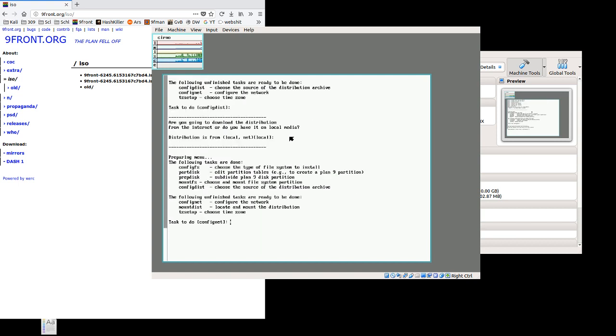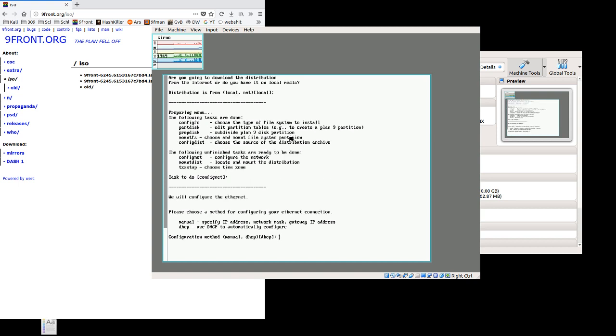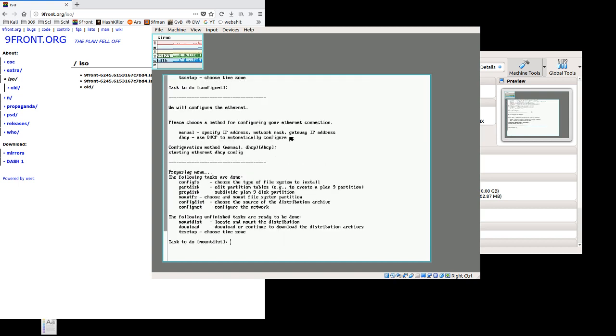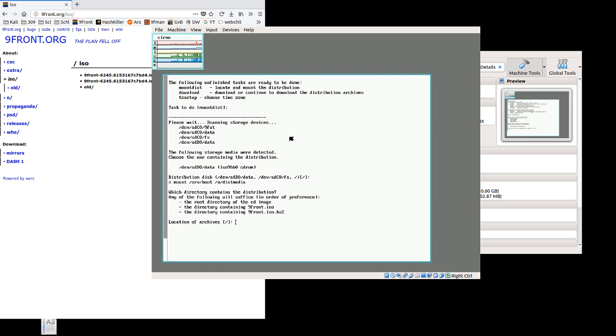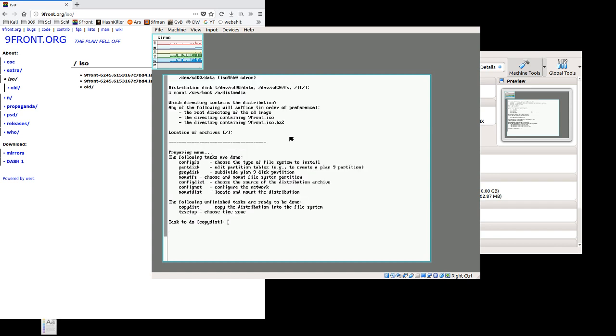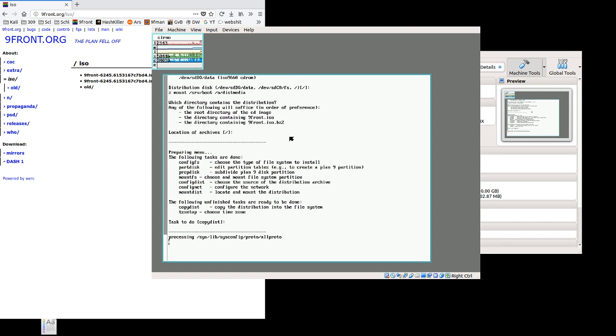We do have local as our source for the distribution as it's on the CD. We will let it configure the network. DHCP is fine since we have the NAT running. It's going to mount the distribution. It is located at slash. Location of archives is also at slash. And then we select copy disk. This is the longest step, and it's copying all the files from the installer to the virtual machine disk.